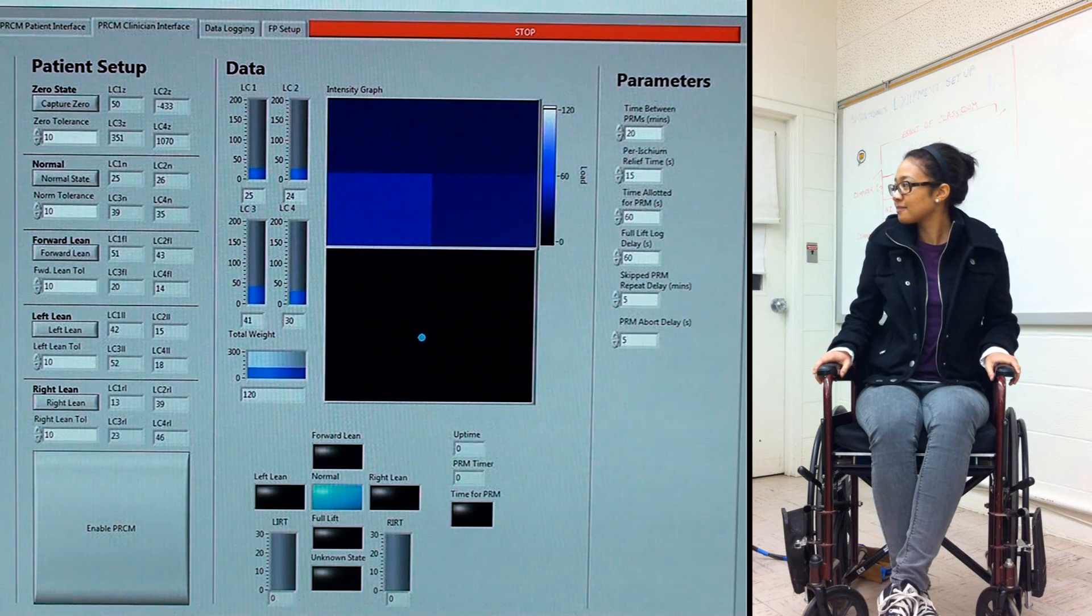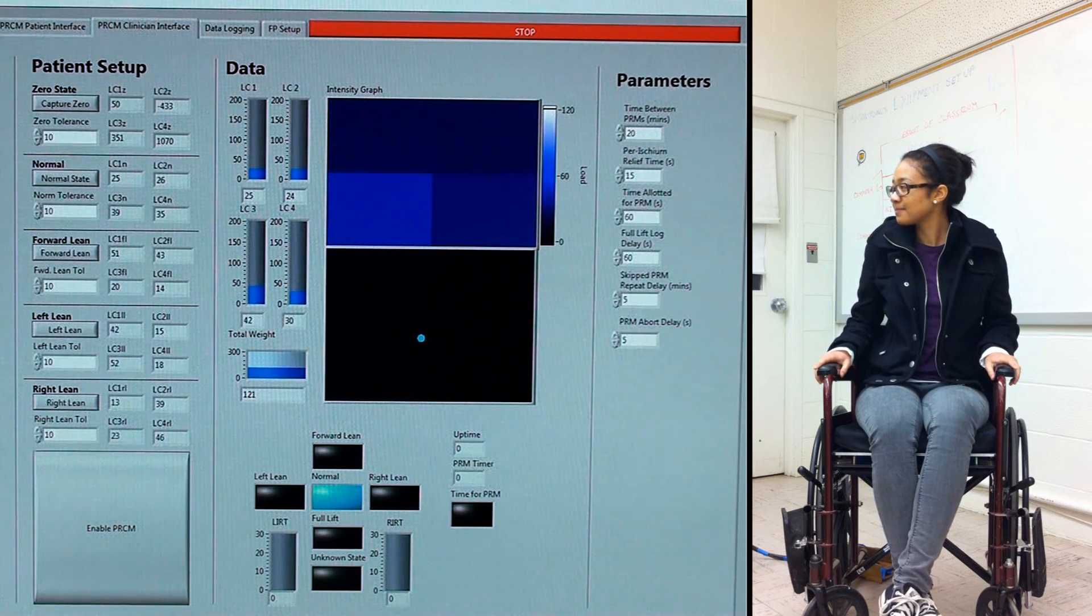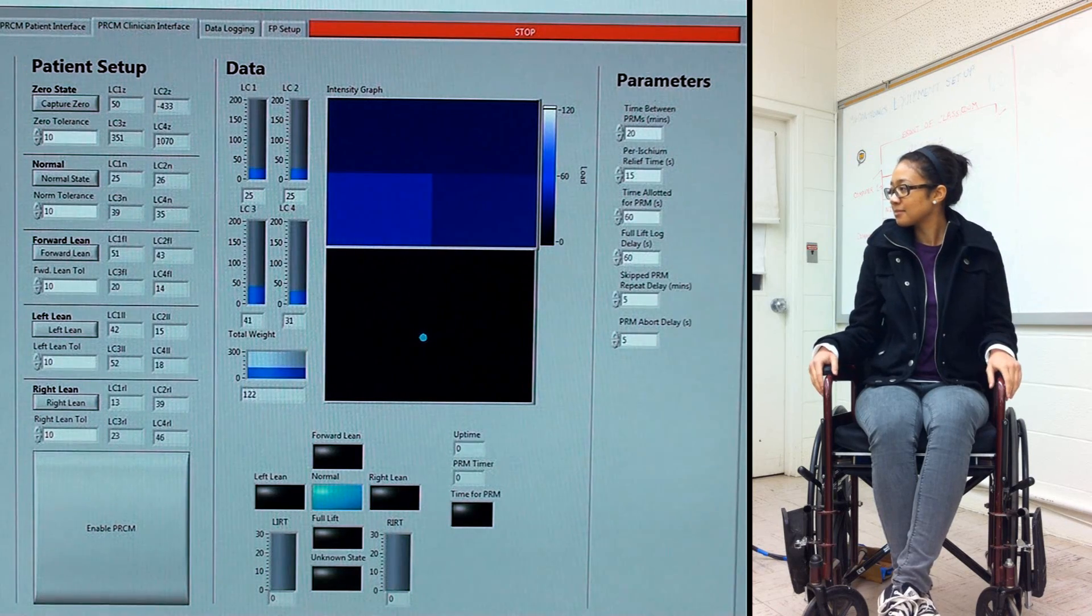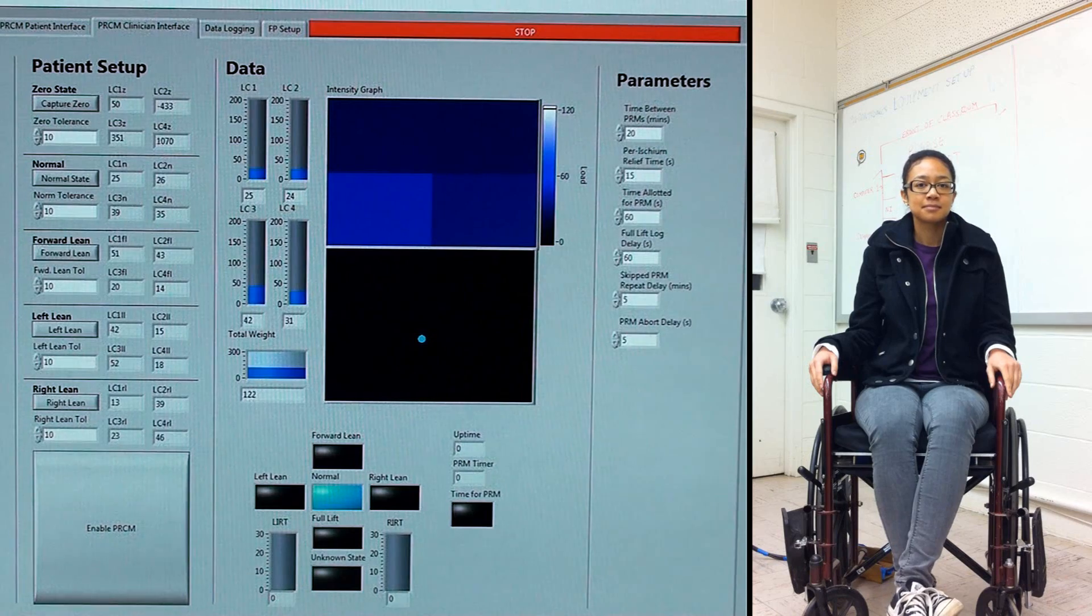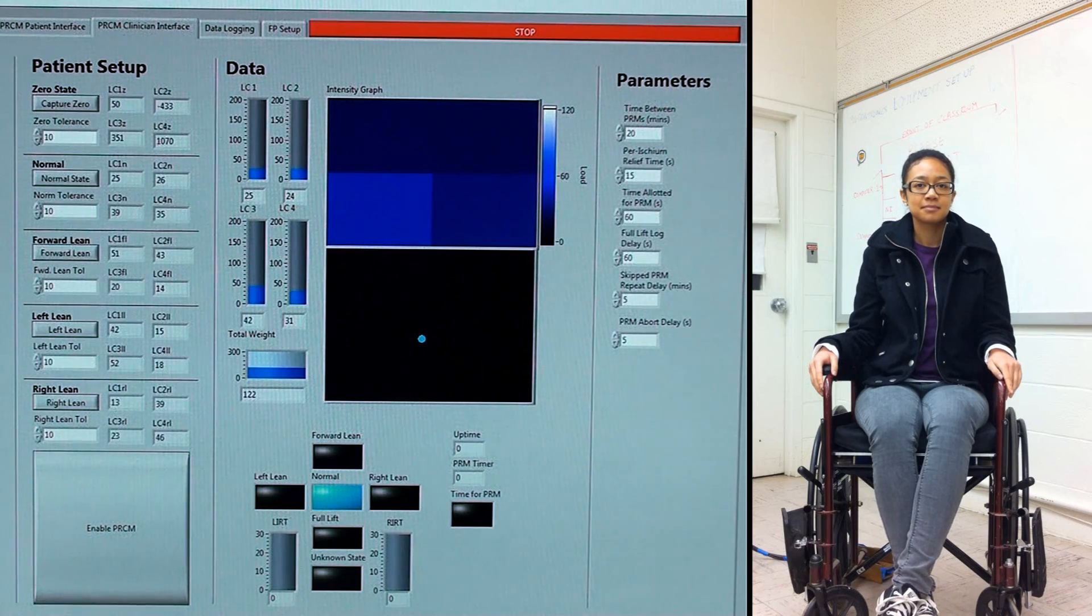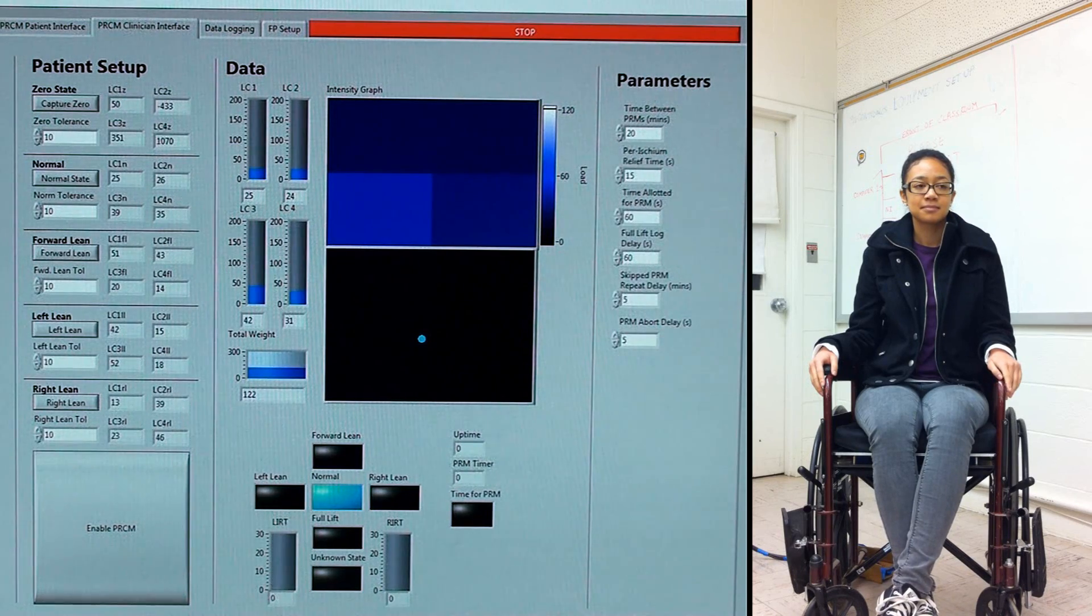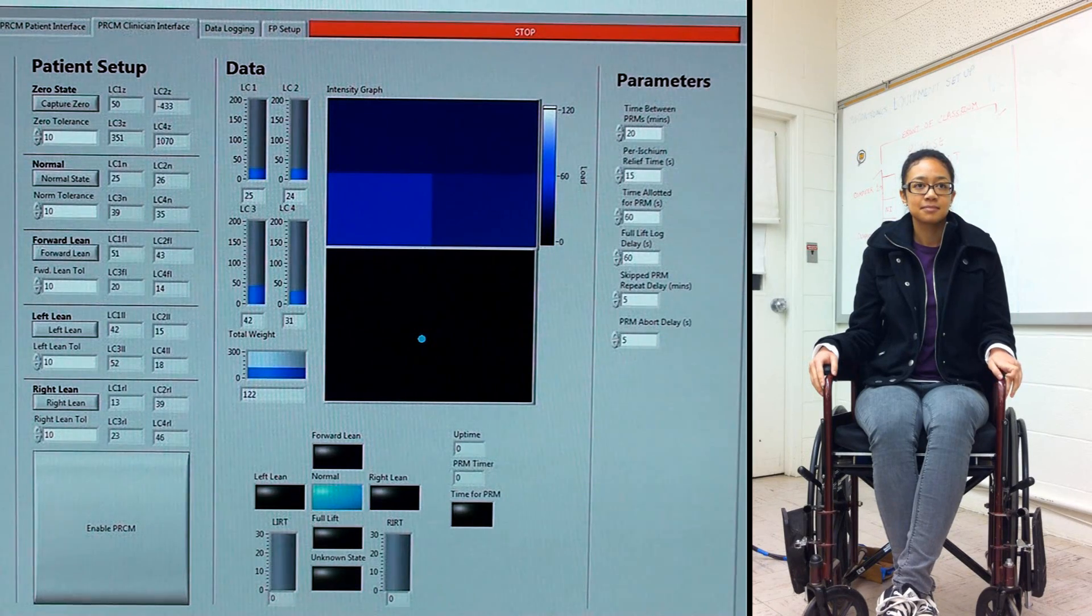Once all the critical states are recorded, the doctor can input the time interval parameters and tolerances to accommodate each of the unique needs for each patient.